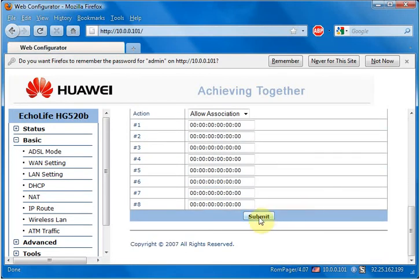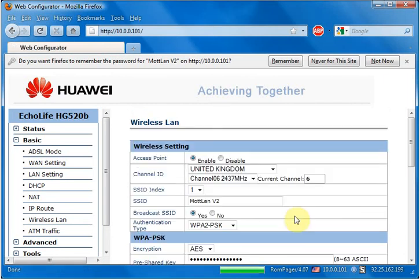Then scroll down to the bottom of the page and click Submit. Once the page is reloaded, your channel has changed.